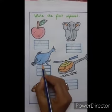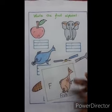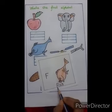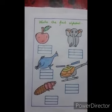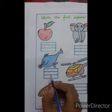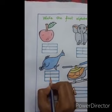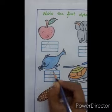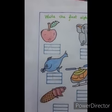Next, this is a picture of fish. The first alphabet of fish is F. F for fish. So we will write F here. To write F, first draw one standing line, then two sleeping lines — one, two. Okay?